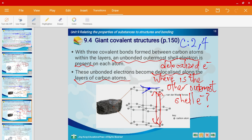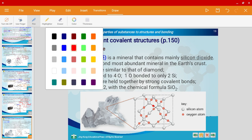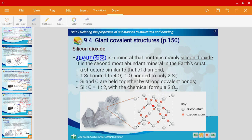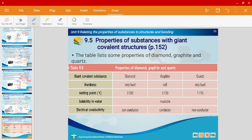Let's look at another example: silicon dioxide, which has the common name quartz. It's a famous brand as well — quartz — and it contains mainly silicon dioxide. The chemical formula of silicon dioxide is SiO₂. If you look at the arrangement in the diagram, you'll notice it has all strong covalent bonds.